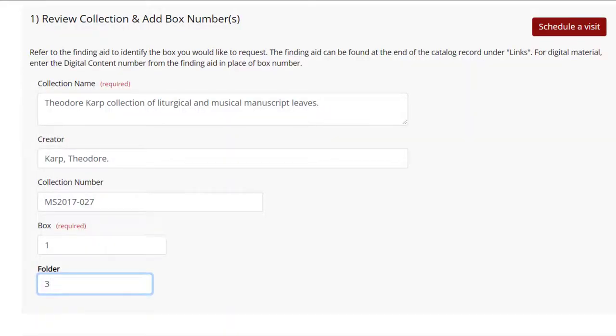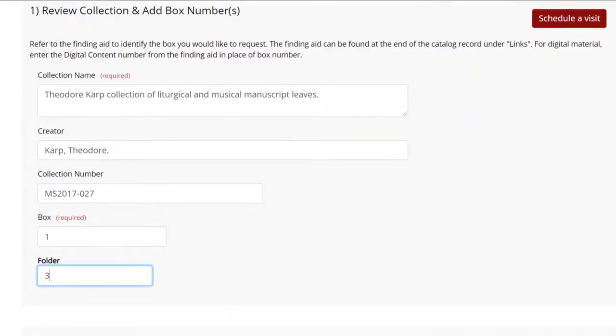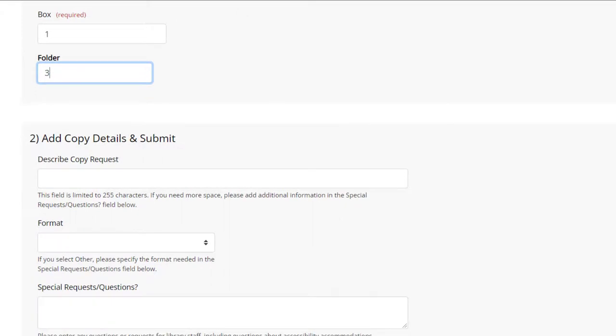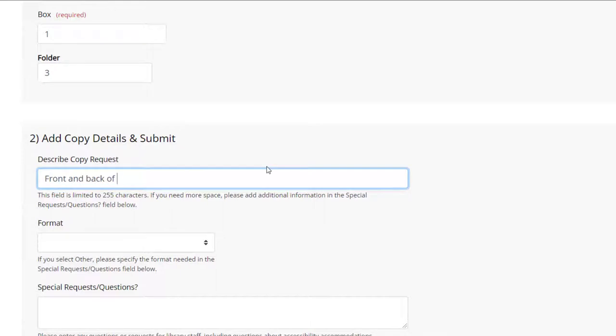For both formats, enter a brief description of your request under Describe Copy Request with enough details that we can figure out exactly what you want. If the book has page numbers, please enter the exact page numbers you need.